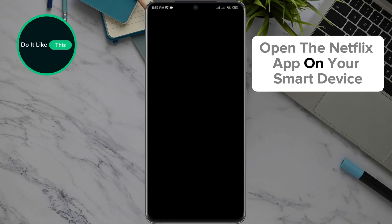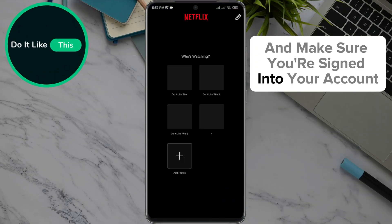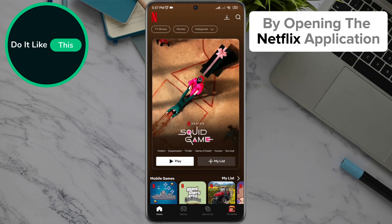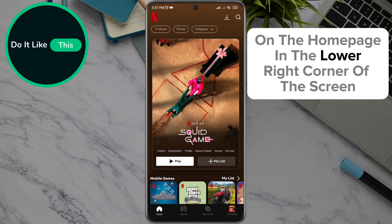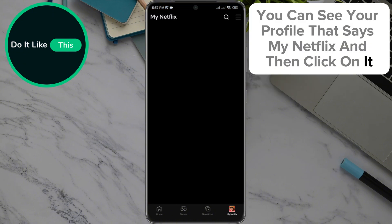Open the Netflix app on your smart device and make sure you're signed in to your account. By opening the Netflix application on the home page, in the lower right corner of the screen, you can see your profile that says My Netflix — click on it.